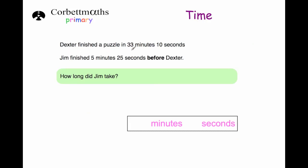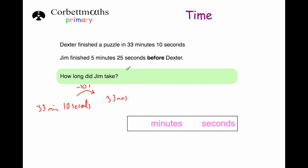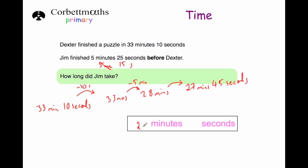The last question says Dexter finished the puzzle in 33 minutes and 10 seconds, and Jim finished five minutes and 25 seconds before him. How long did Jim take? We're going to subtract five minutes and 25 seconds from 33 minutes and 10 seconds. You can't use the column method when dealing with time. So let's take away 10 seconds first — that brings us to 33 minutes. That leaves five minutes and 15 seconds to subtract. Take away the five minutes: 33 minus 5 is 28 minutes. Now take away the 15 seconds. So the answer is 27 minutes and 45 seconds.